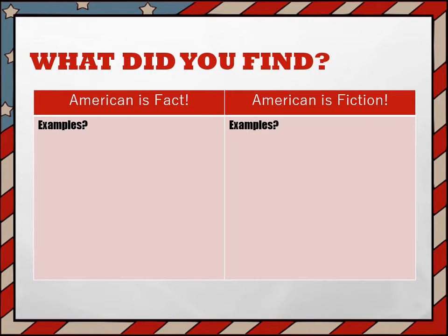Use the grid below to help you organize your thoughts. Try to come up with five examples for each side.